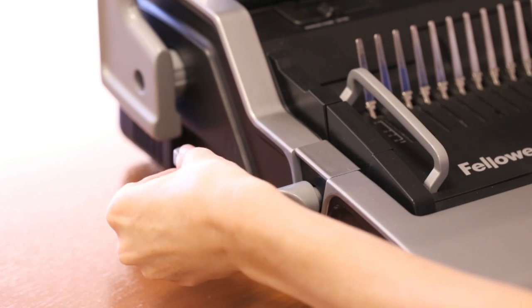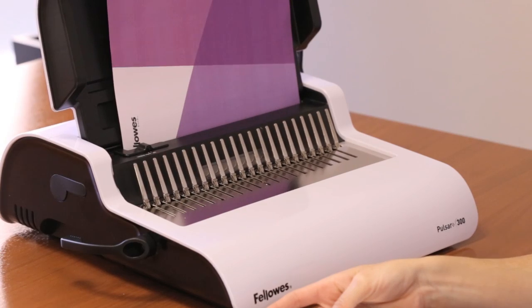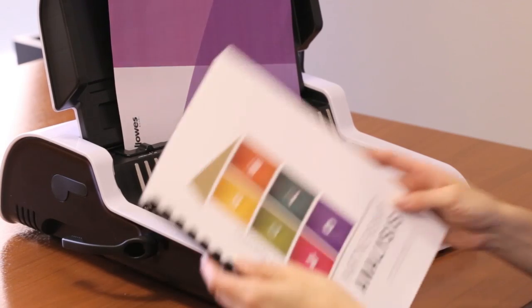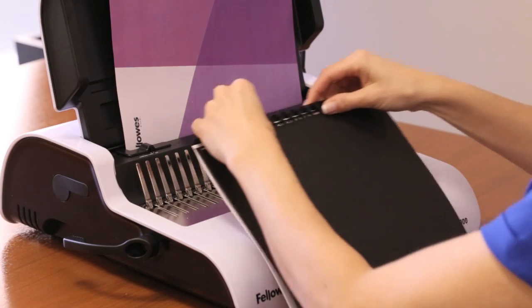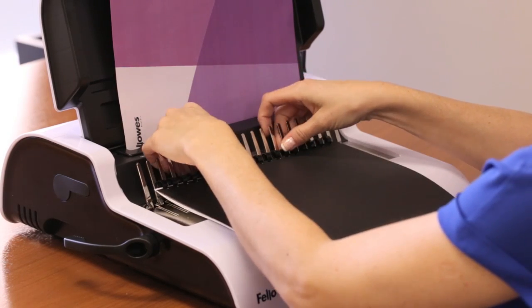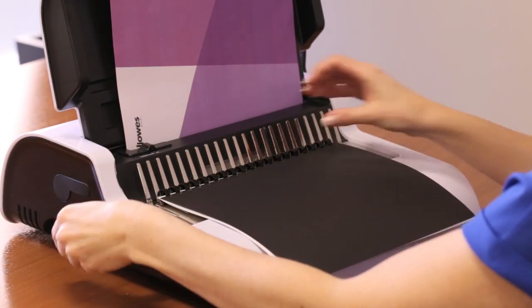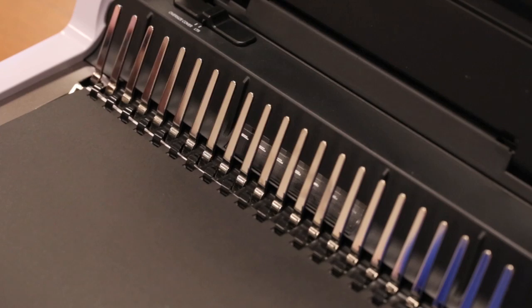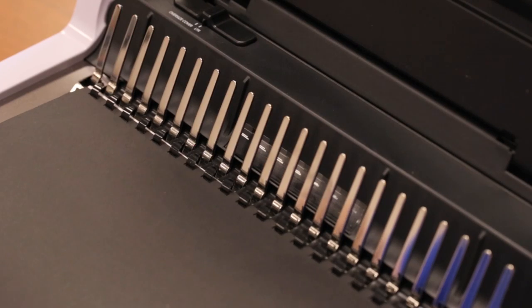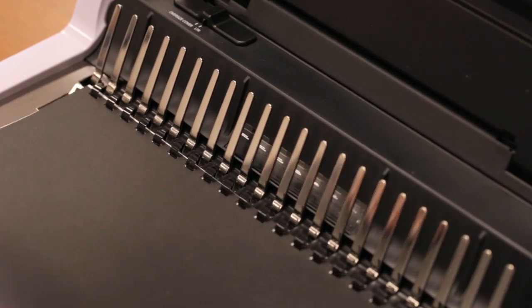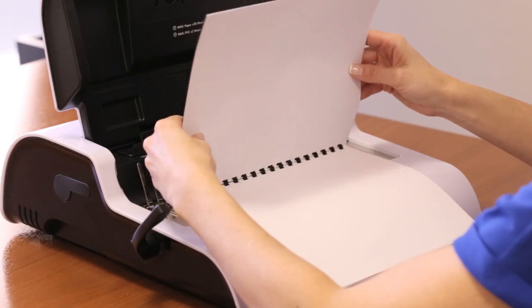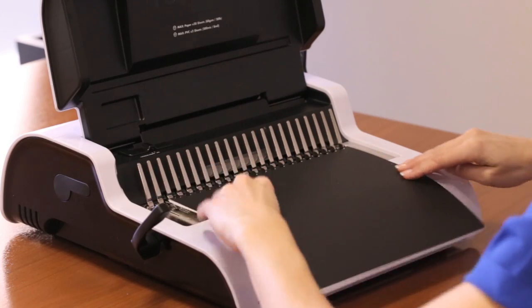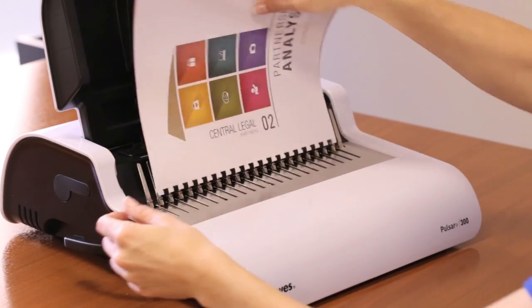With the comb lever pushed back, just place the completed document on the binding teeth, making sure the spine is facing away from you and the unattached comb prongs are facing up. Now, pull the lever towards you to open the comb prongs, and you're ready to add or replace any part of your document. Reverse the lever to close the comb, and your document is ready to go.